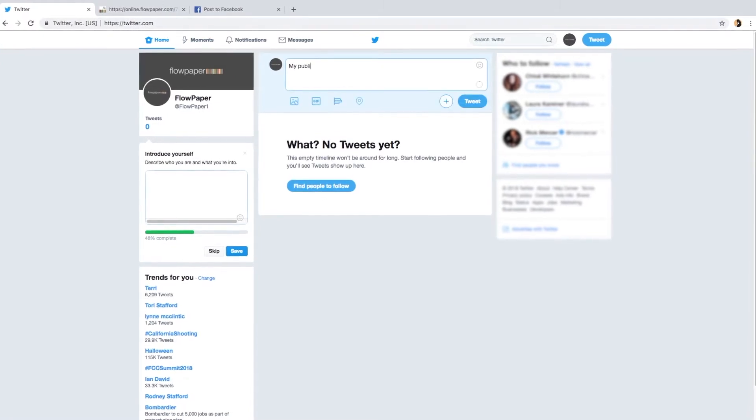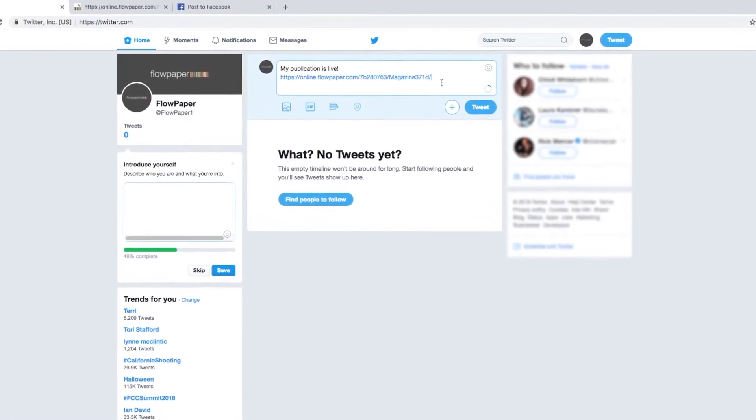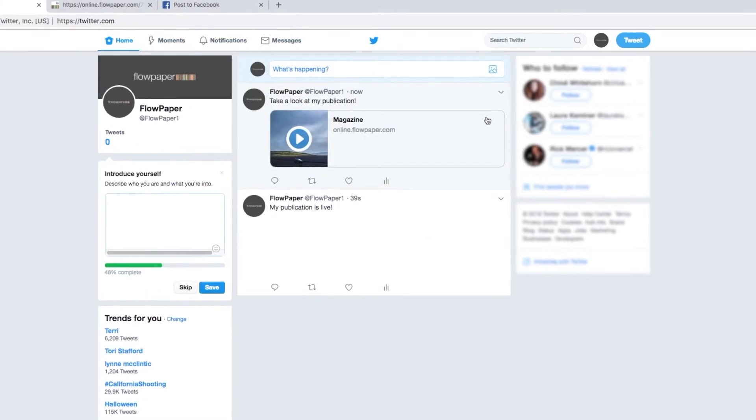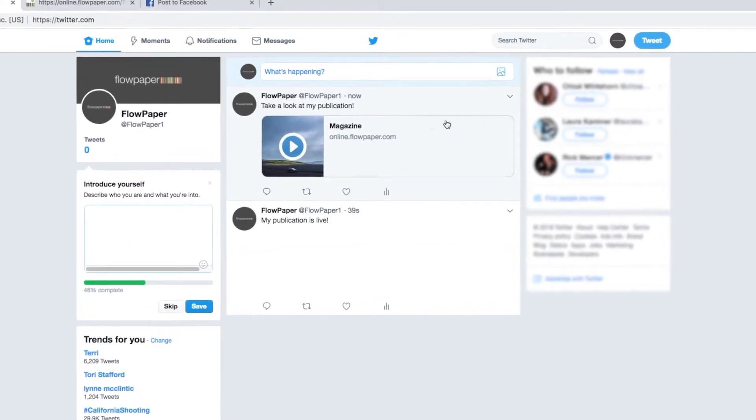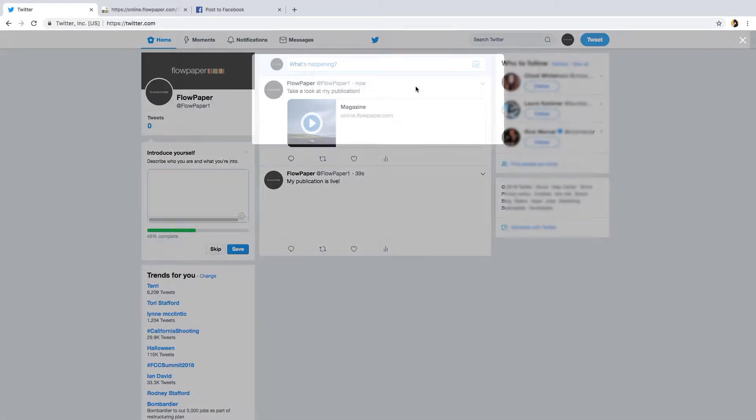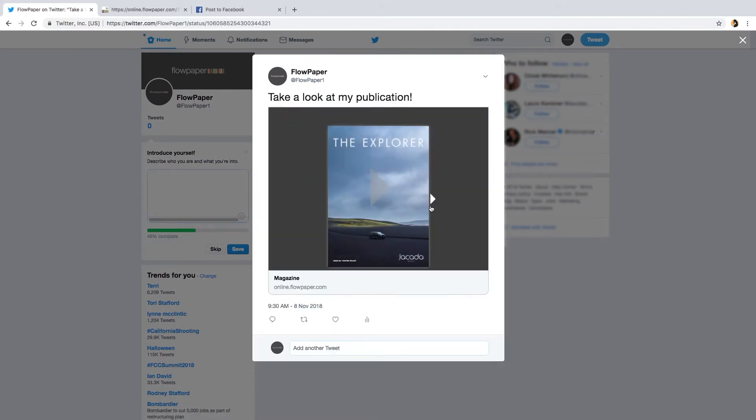Type in your message, then paste your URL. When you are satisfied with your post, click tweet. You can see here that our tweet includes our publication and if you select it, you can even open your publication and view it right in Twitter.